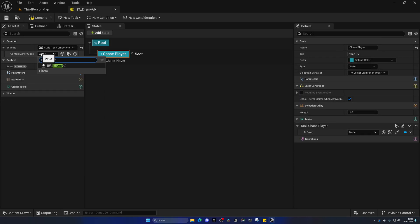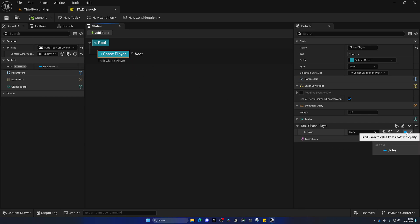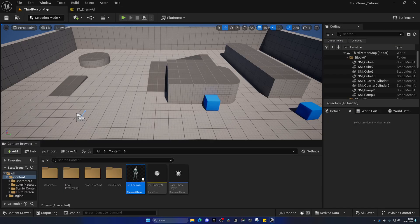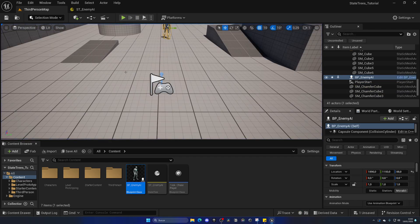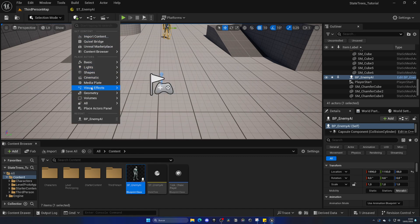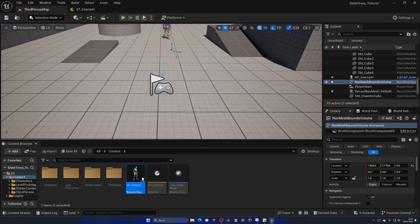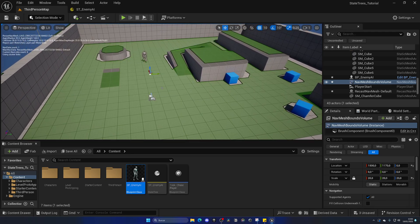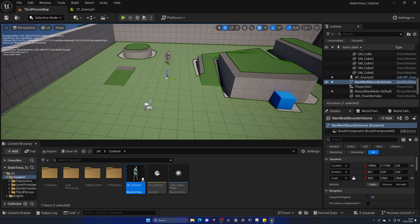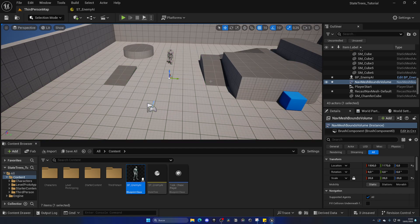Now in the state tree, search for Enemy AI and the actor variable updates, giving us a direct reference to the enemy class. We can bind the task's variable to the actor. Now let's drag the enemy AI into the world. If we press play, nothing happens — we need a nav mesh. Go to Quickly Add, Volumes, and drag a Nav Mesh Bounds Volume to the level. Lock the scale and set it to 20. Press P on the viewport to see the green areas highlighted — this is where the AI can navigate.